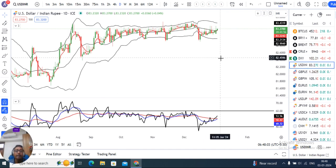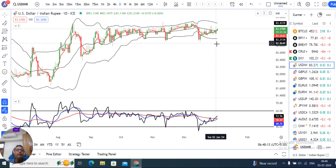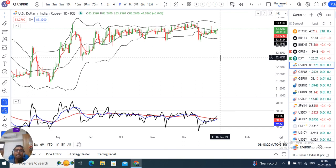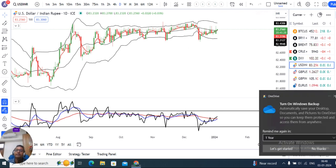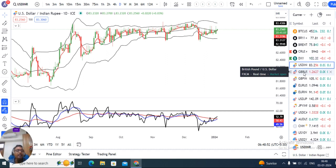Dollar Rupee — yesterday we saw demand in the market, because of which from the opening itself, buying was observed, which took dollar rupee higher towards 83.35. Currently it is at 83.27. Nothing new in this analysis.